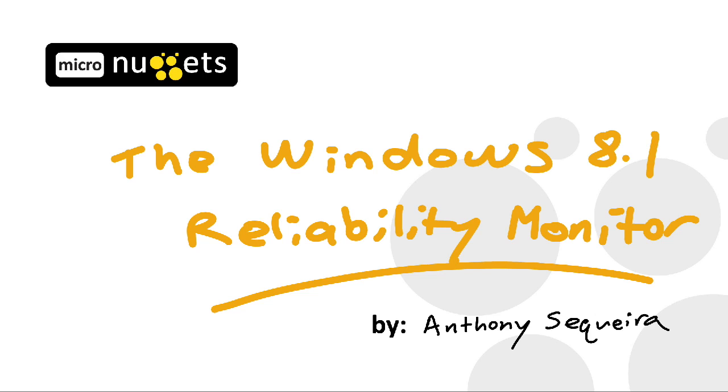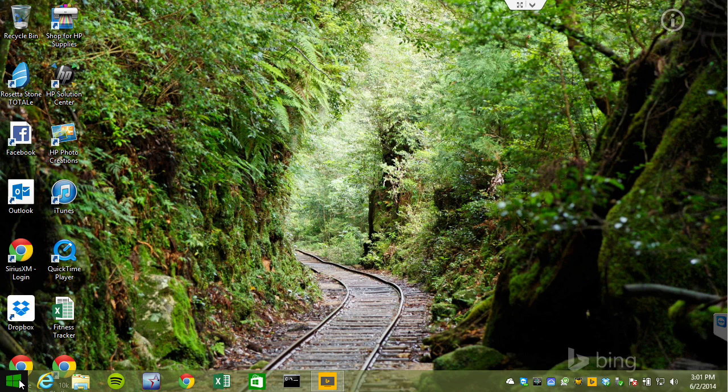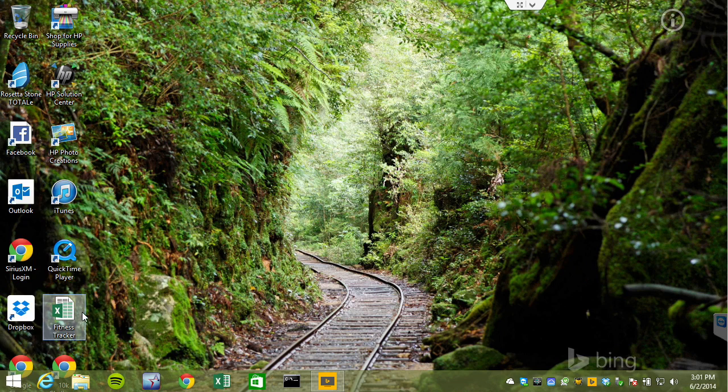This is a slice out of my supporting Windows 8.1 course here at CBT Nuggets. The Reliability Monitor is found in the Action Center, and that's found in Control Panel. So I'll right-click the Start Menu item here, and I will choose Control Panel.